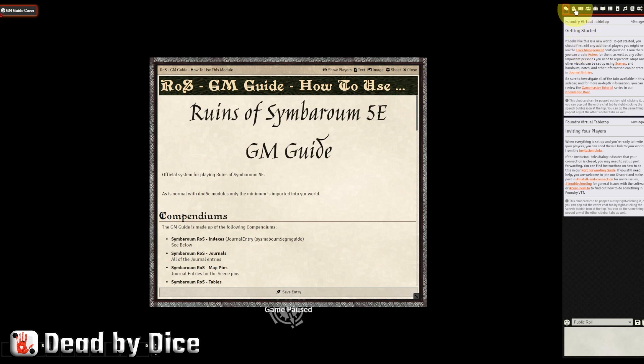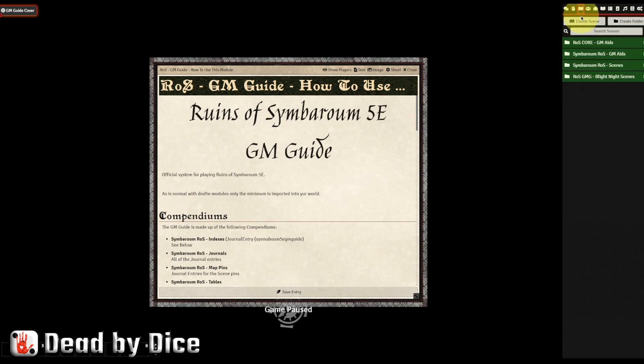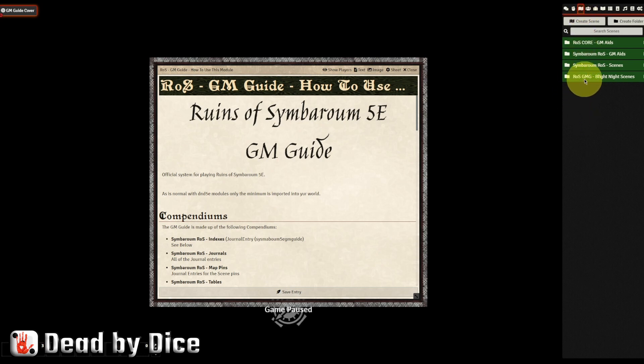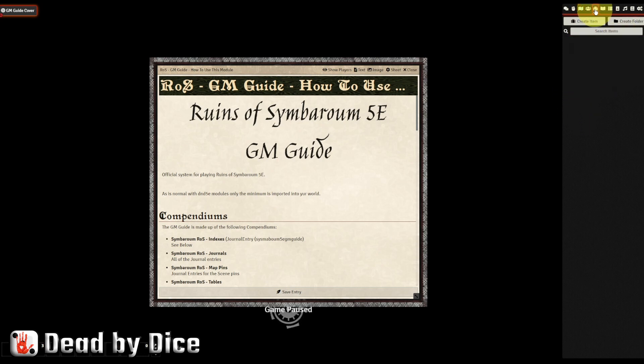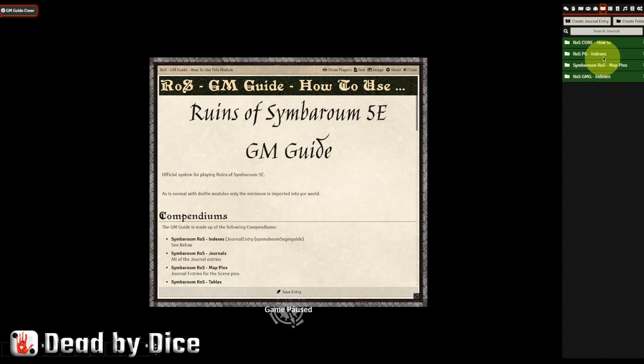And the rest of all the content that you just installed, you can find here up in this menu. For example, here on scenes, we have Game Master's Guide Blight Night scenes. We have Ruins of Symbaroum Game Master's Guide Indexes, and so on.